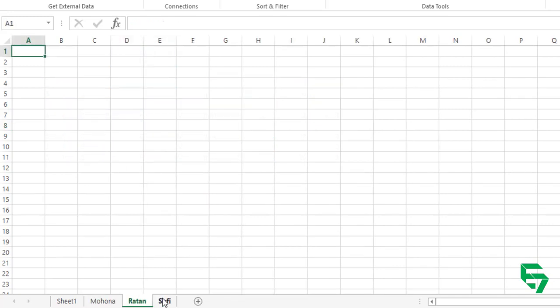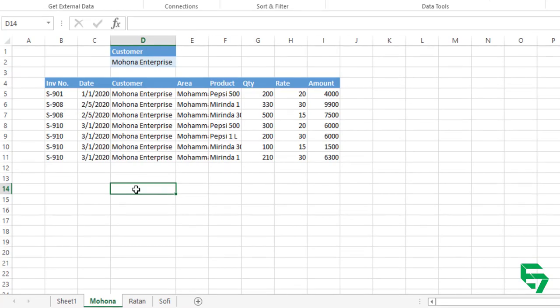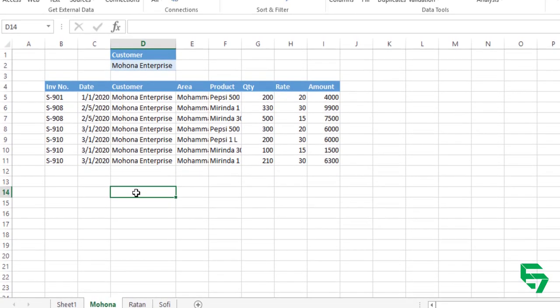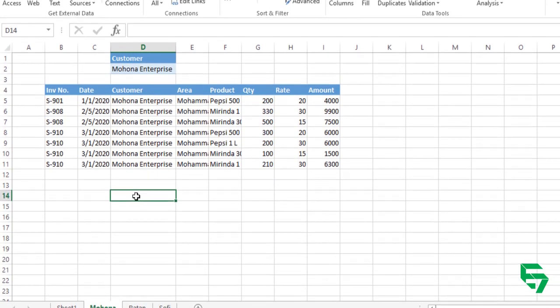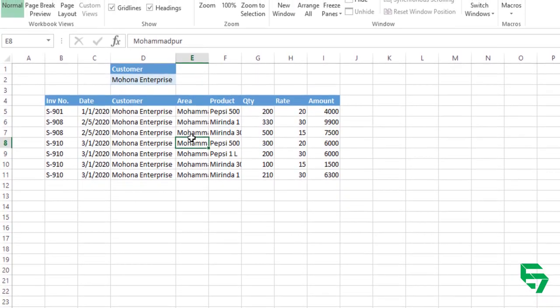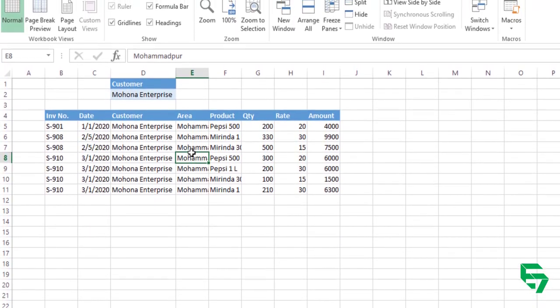Like this you can do for the Rathon, do for the rest. Now let's do the macro for this. Why macro? Macro is to do the same work repeatedly.